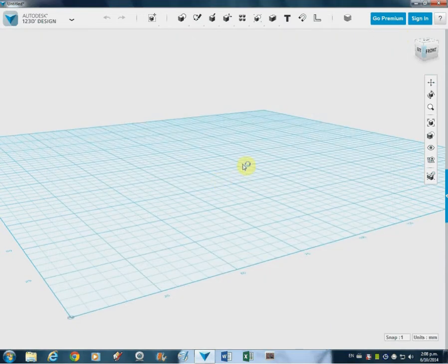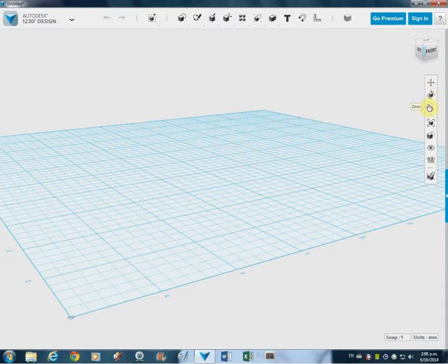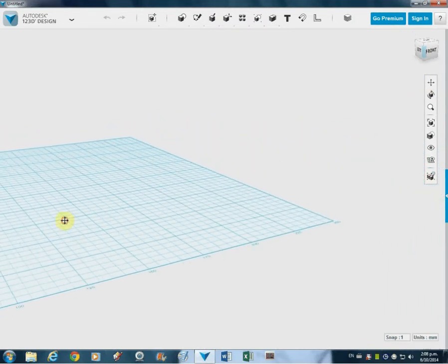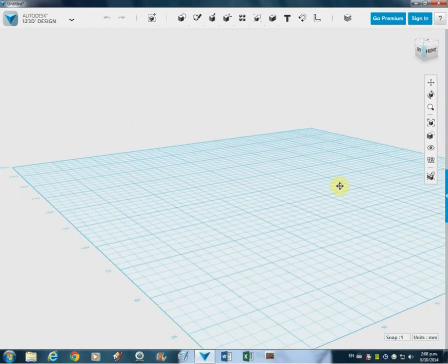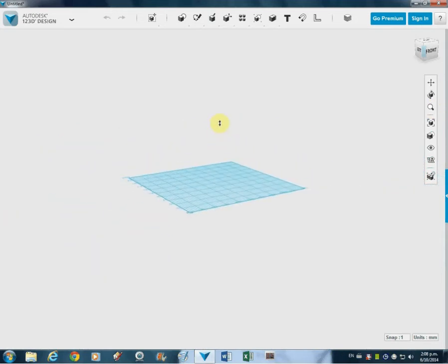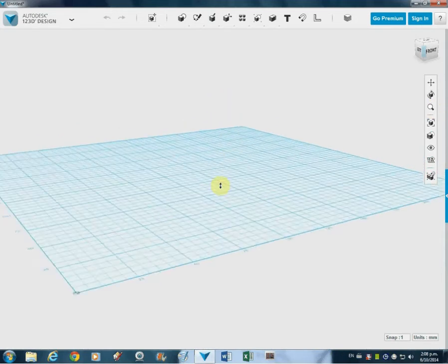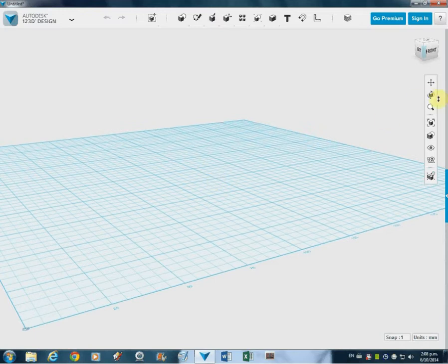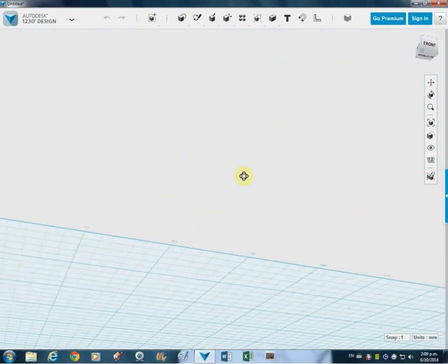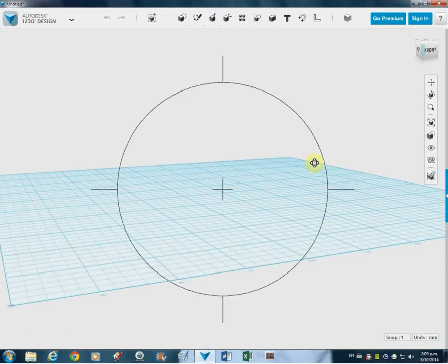The next thing we're going to look at is basically how to manage the workspace. So I said before about pan, orbit, and zoom. You can use these widgets. Panning is just pulling the whole workspace across — I can click and drag that across. Zooming is zooming, so I can push up with the mouse or down with the mouse when I'm on that tool. And orbiting is going around something — you're sort of orbiting around whatever you end up putting on that workspace.